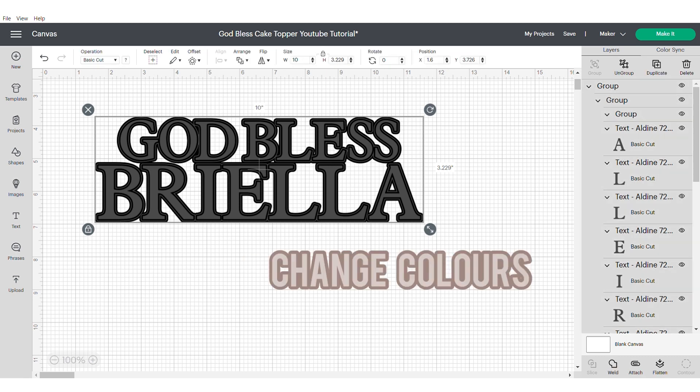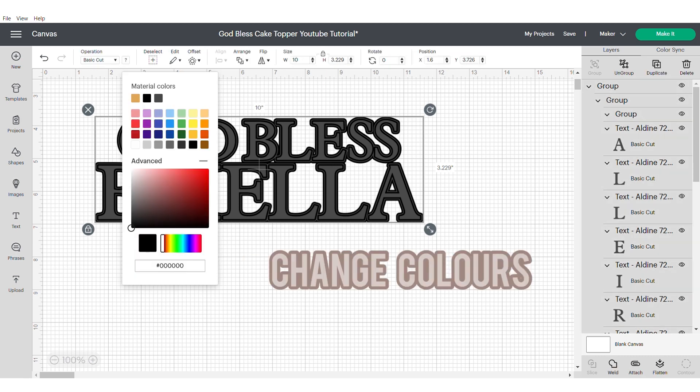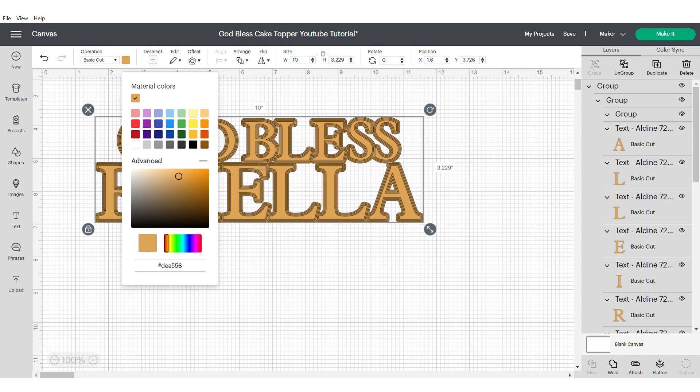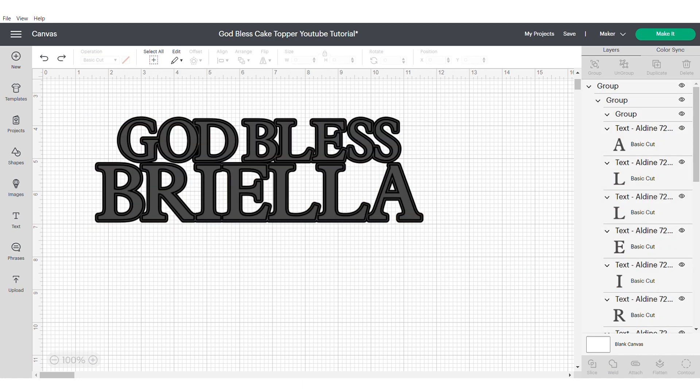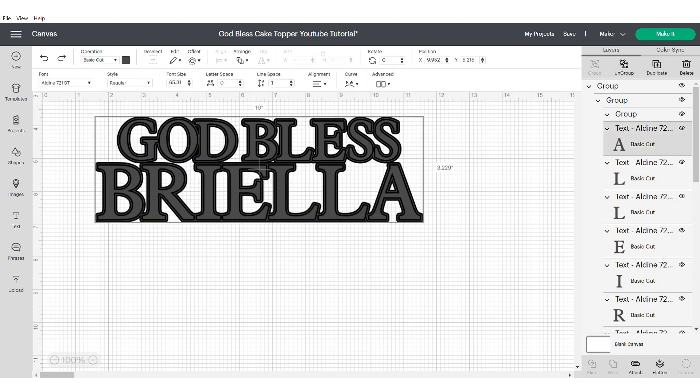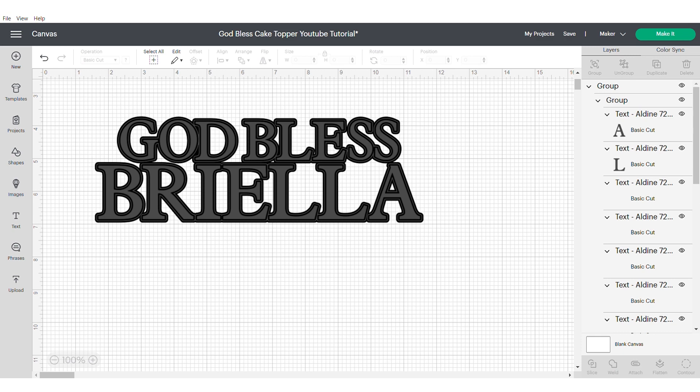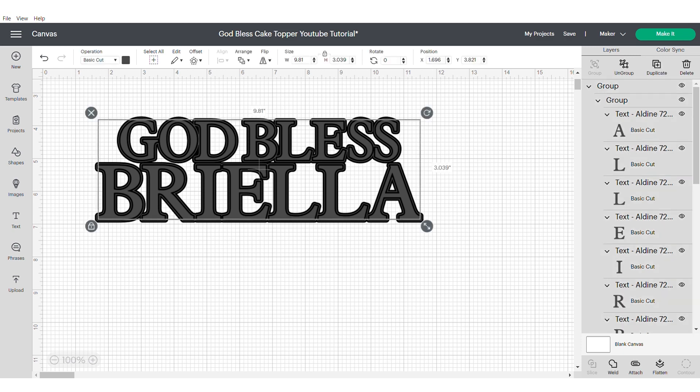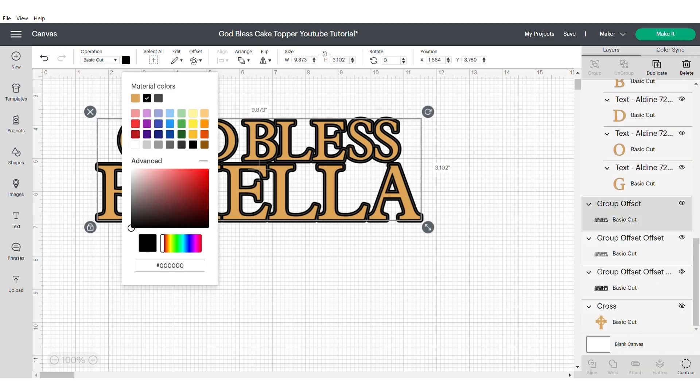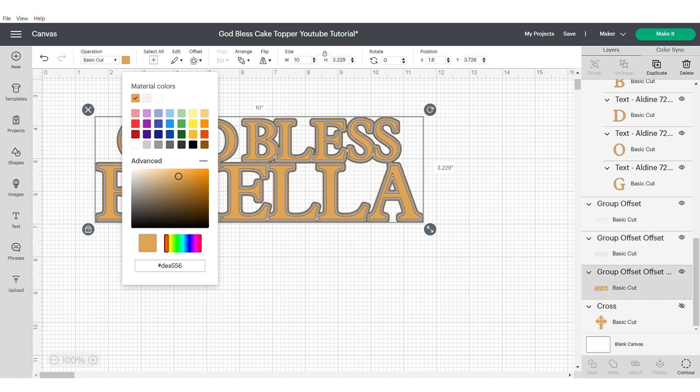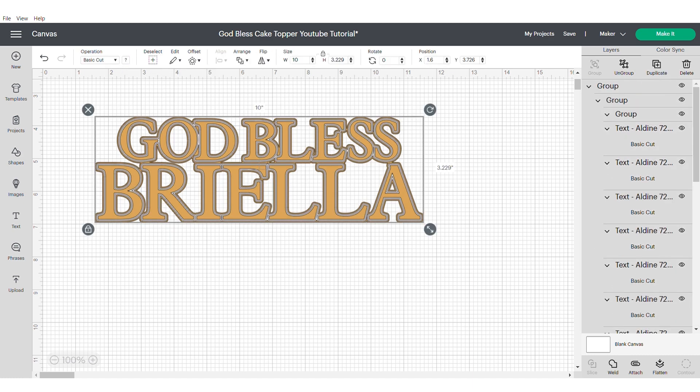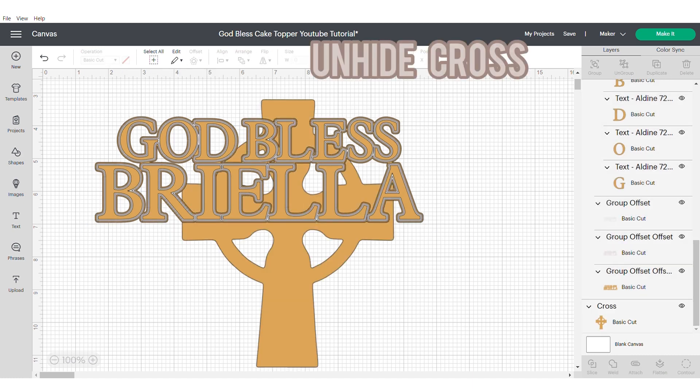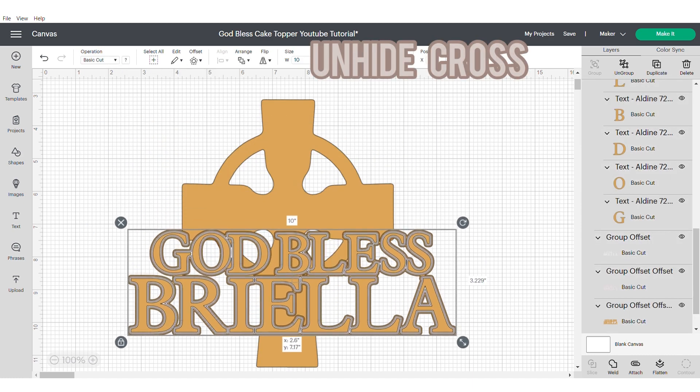I'm going to change the colors to make sure that they match my theme. As this is a really simple topper, I'm actually only going to be using three types of cardstock: white glitter, gold mirror and then a marble card. Now group and unhide your cross.